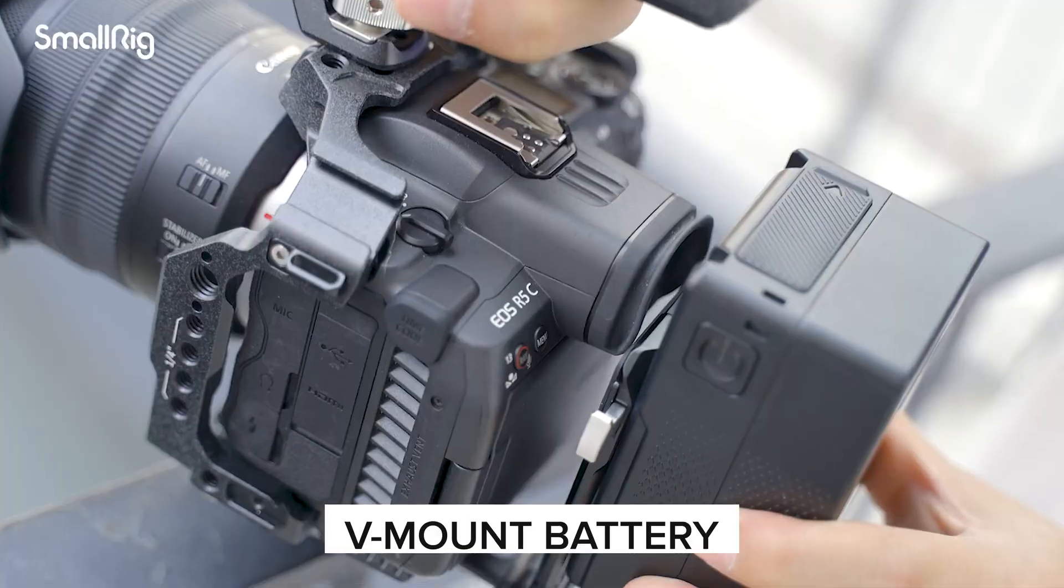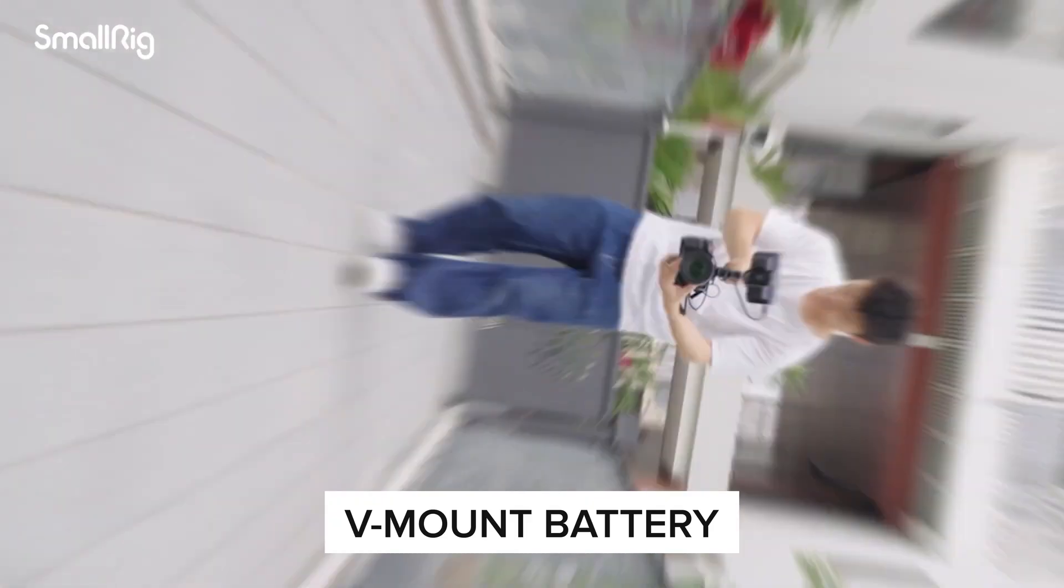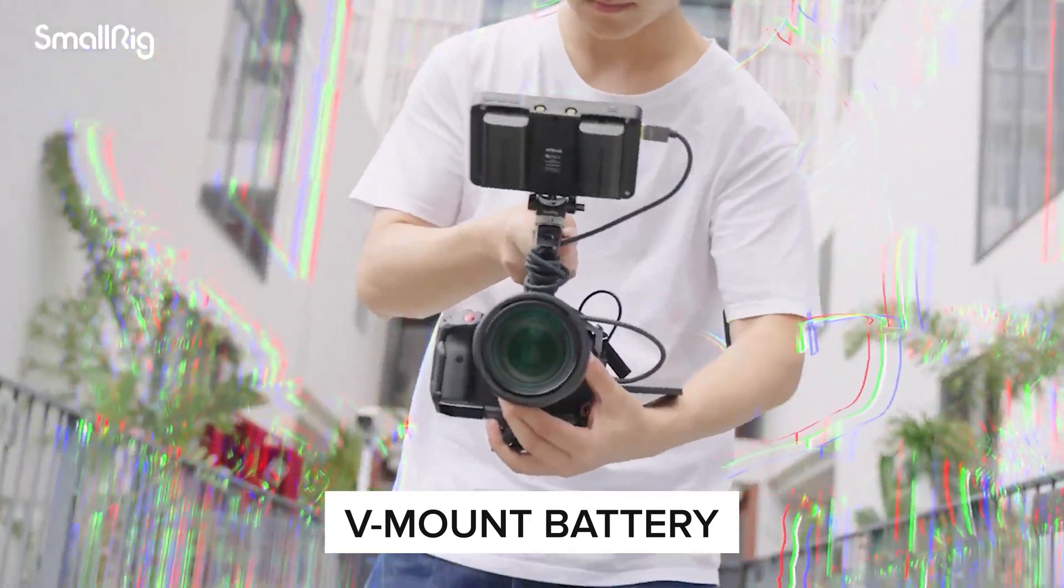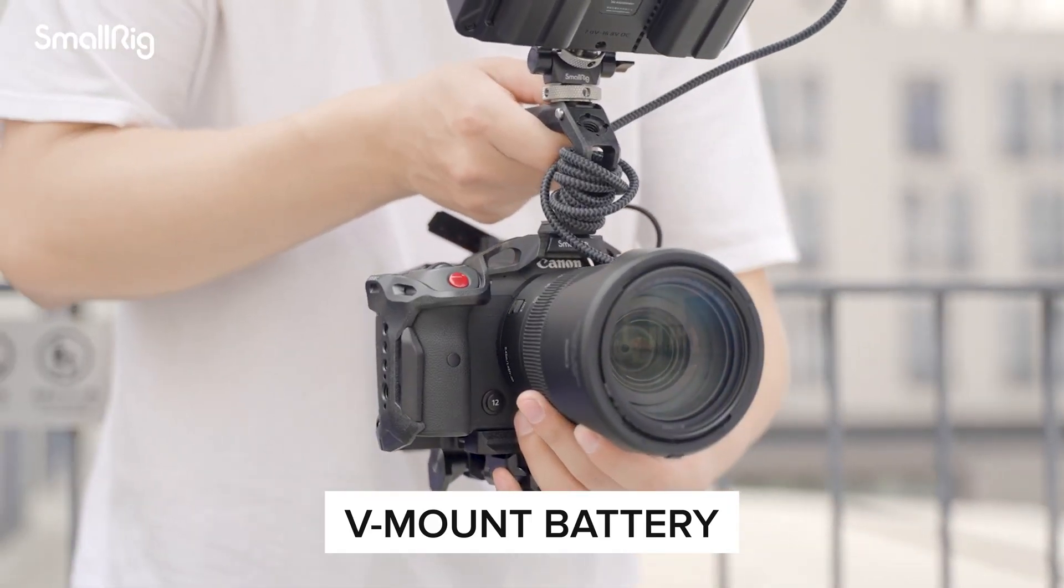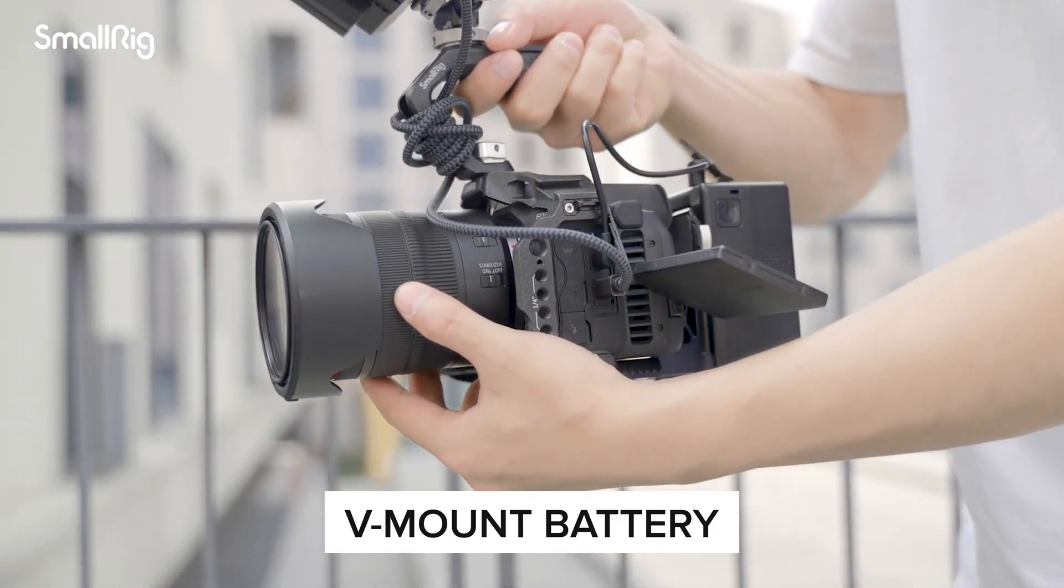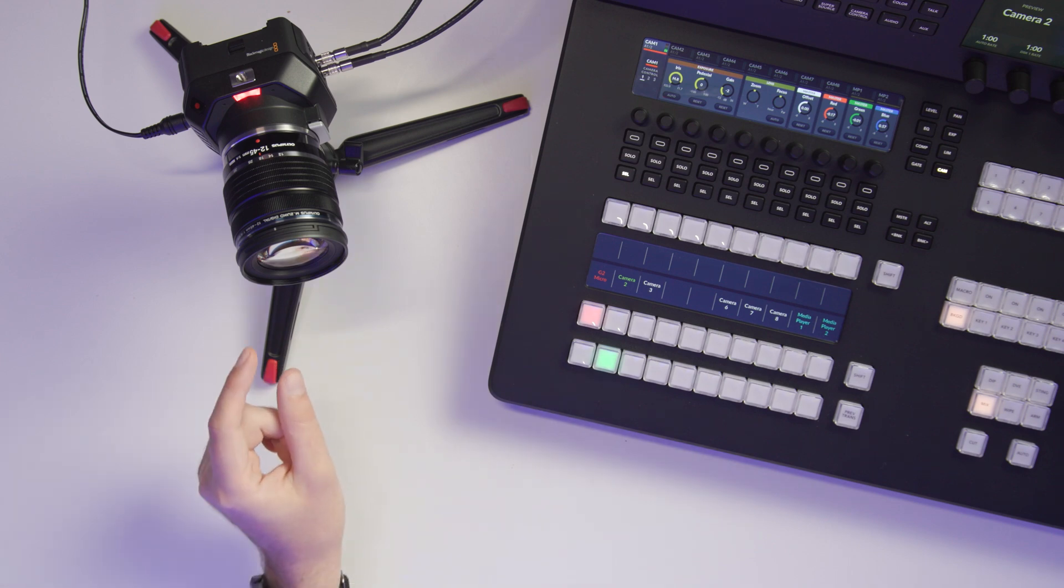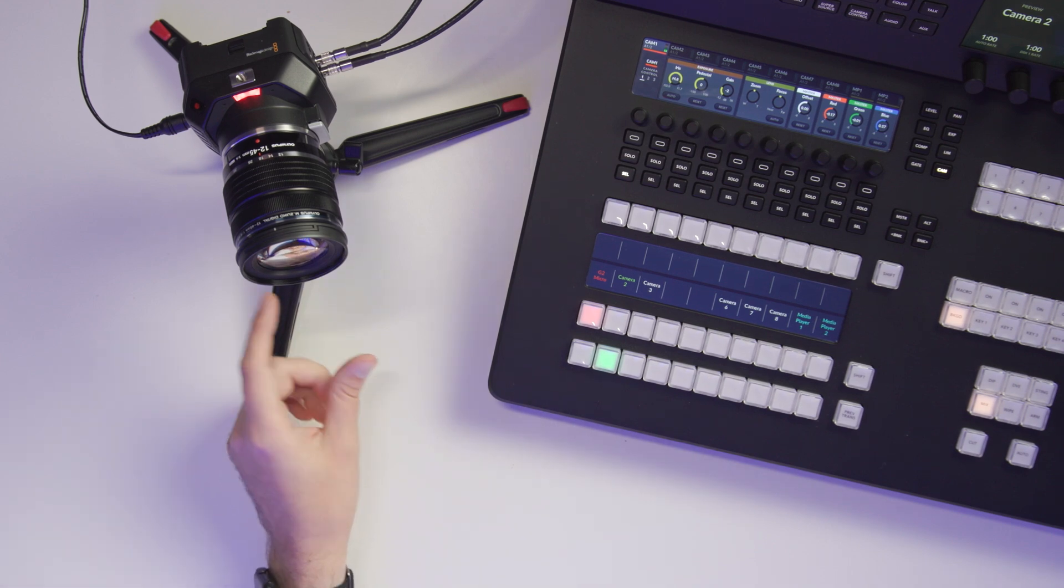Additionally, if you had alternatives like maybe a V-mount battery, you could get a V-mount to DC coupler, and then you could power these guys off of V-mounts.